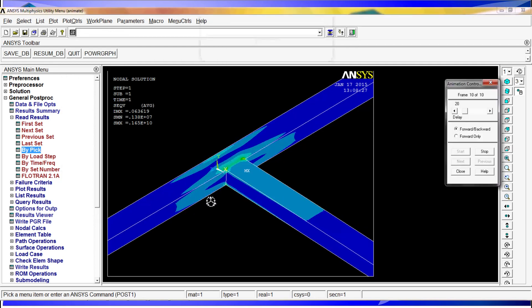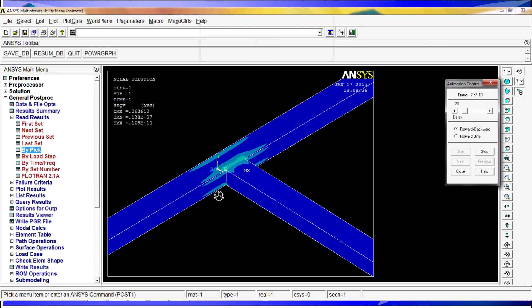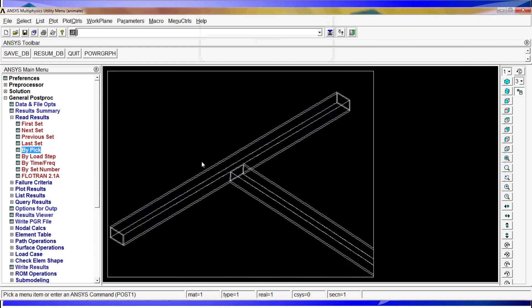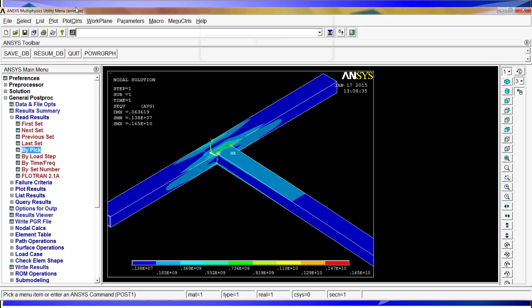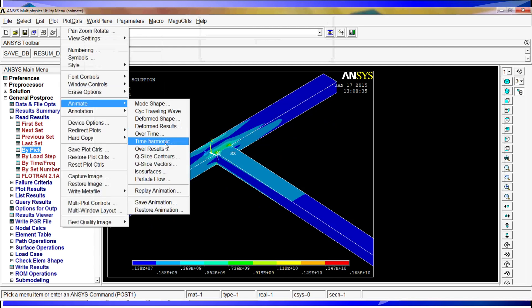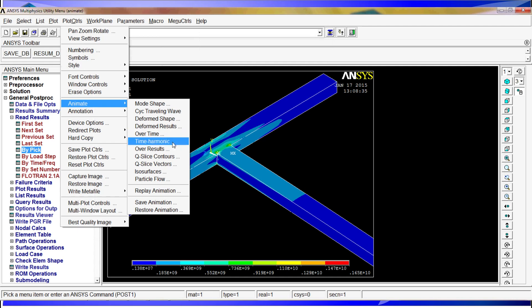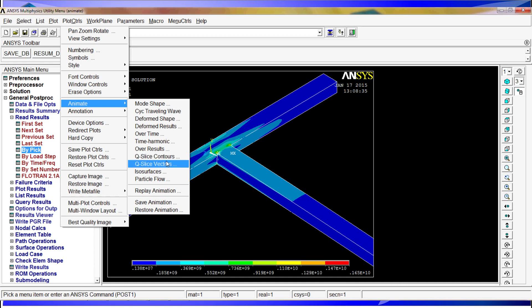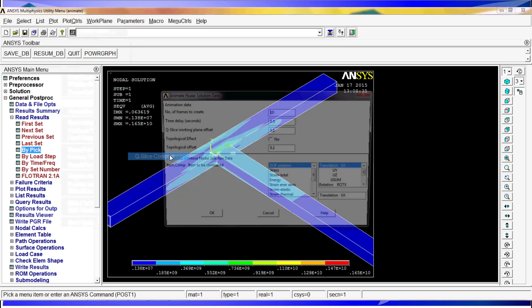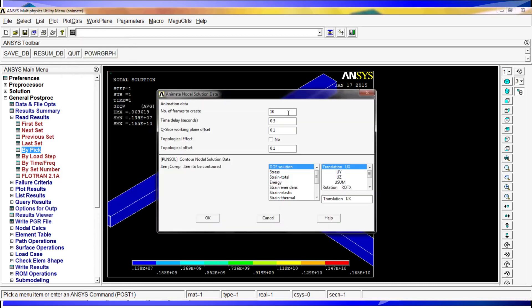As you can see, you can obtain all of these results. There are a couple of other options I am going to show you. Here in plot controls you can do over time and time harmonic. Over time is when you have transitional simulations. Time harmonic is when you have harmonic simulations. Over results is a similar situation. And here we have three more options: Q-slice, Q-slice vectors and isosurfaces.